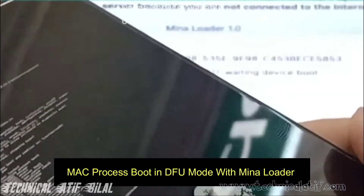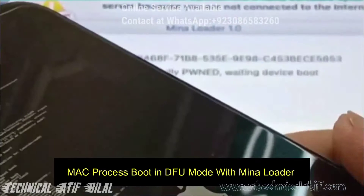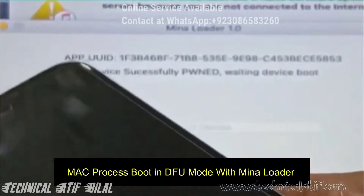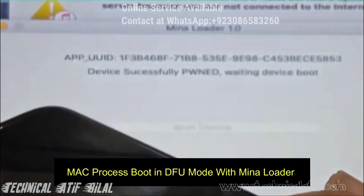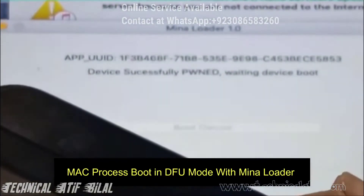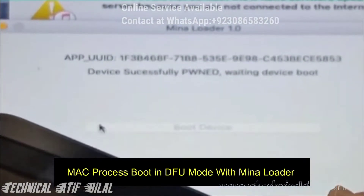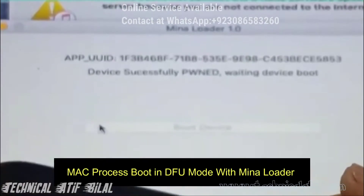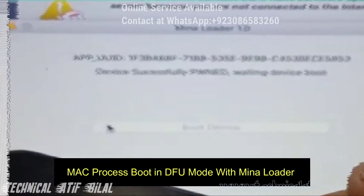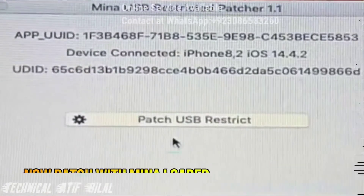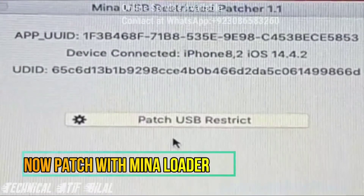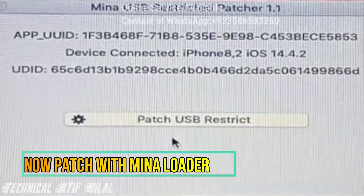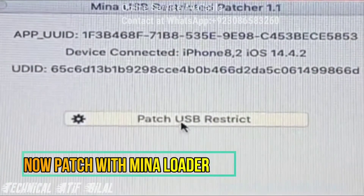If you do not have a Mac, do not worry — I have already made a video about how to install a Hackintosh Mac OS on your Windows PC. First of all, you can boot your iPhone into DFU mode with the Meena Loader tool.